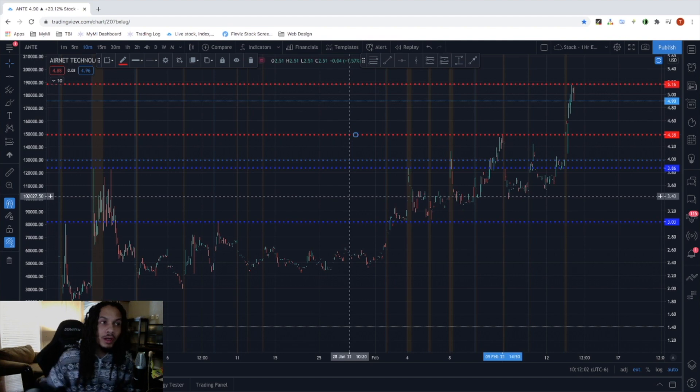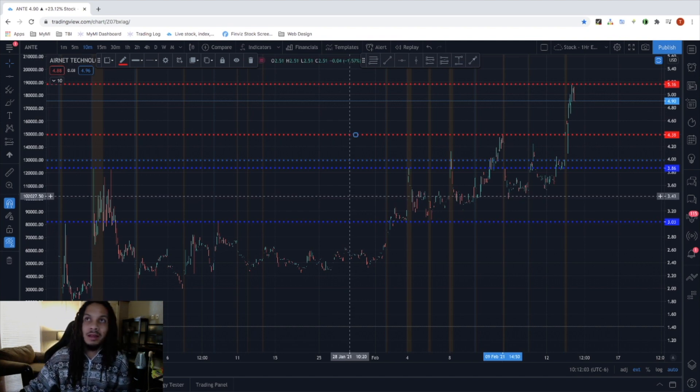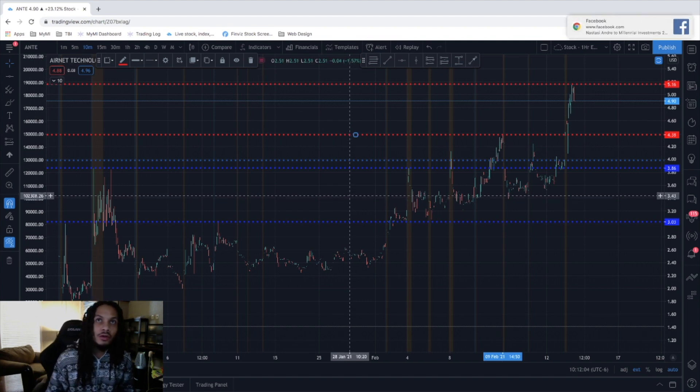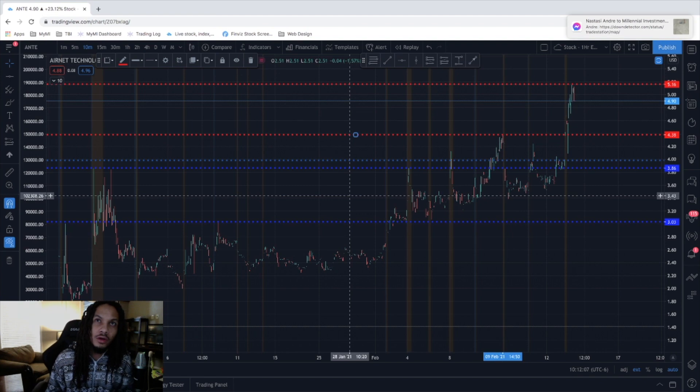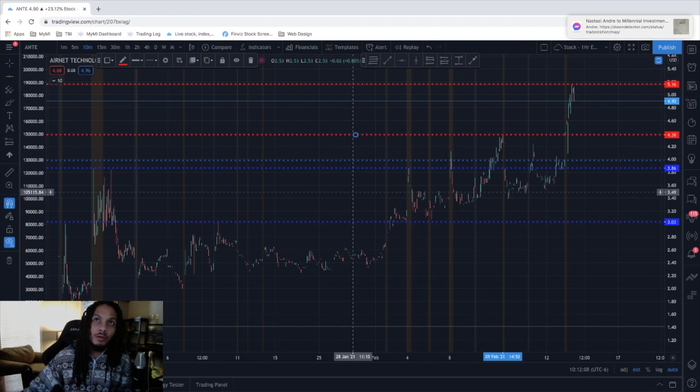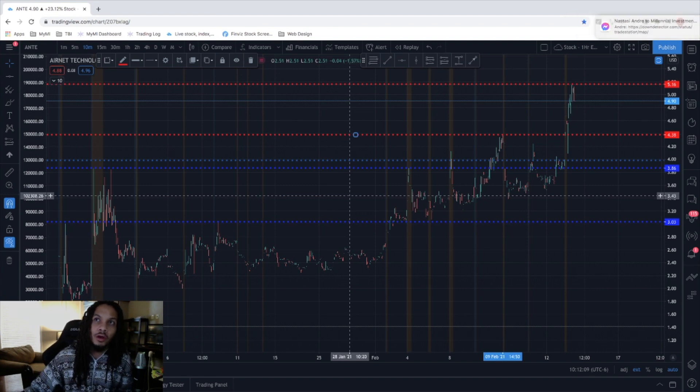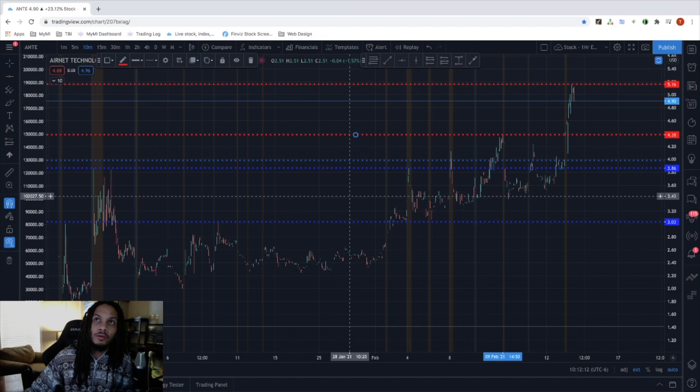Another thing to point out is that their gross profit margin is up 13% year-over-year and their operating profit margins are up 53% year-over-year as well.